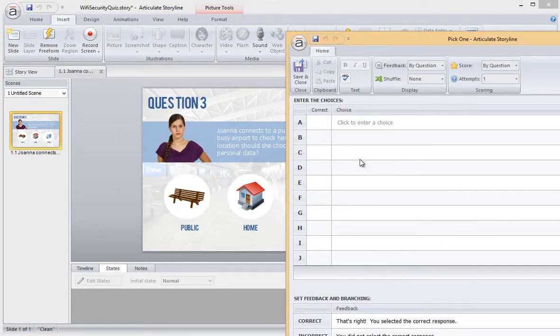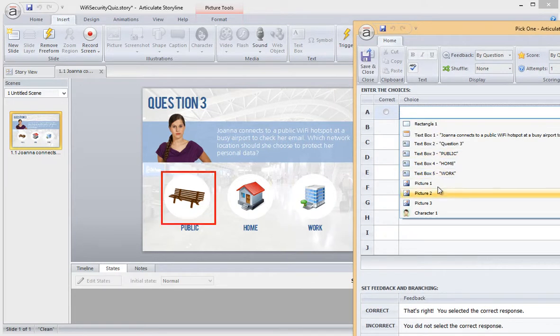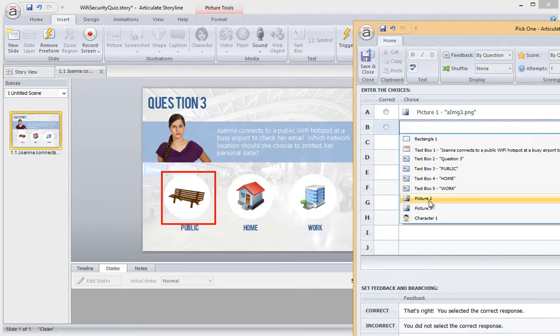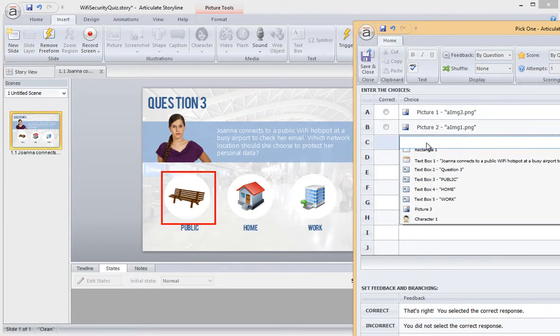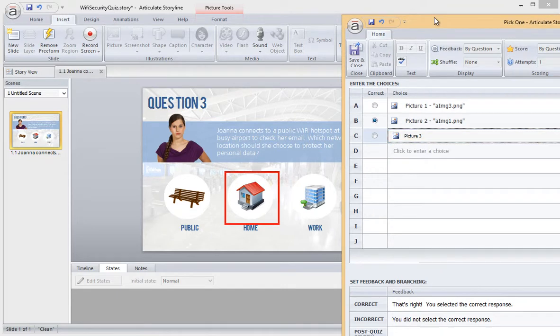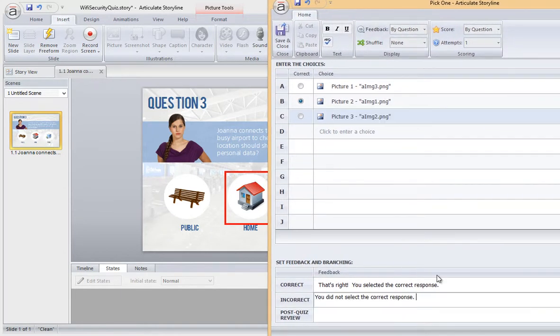Now I'm on the Freeform editor and I can set up my Pick 1 interaction. In this column, I choose the objects that I can pick in my interaction. I also select the correct answer. I can even edit the feedback that will appear on my automatically generated feedback layers right here.